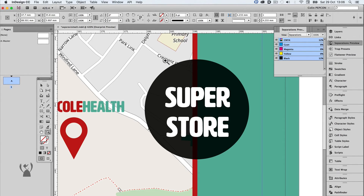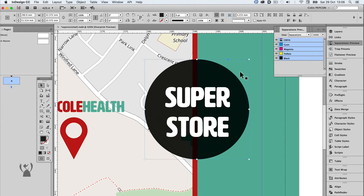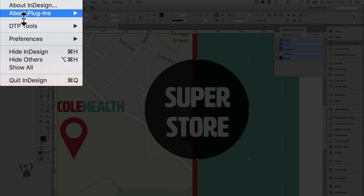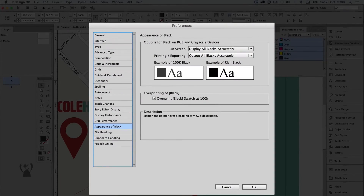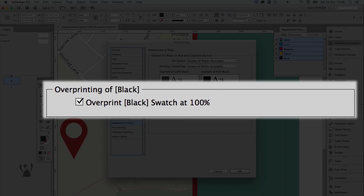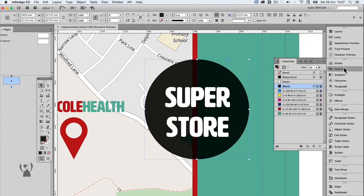By default, InDesign instructs any type or vector shape that is square-brackets black at 100% tint created in InDesign to overprint. This can be changed in the defaults, but in most circumstances it's a good idea, so we'll leave the defaults alone. Overprint black works well for fine type or thin lines over coloured backgrounds to hide on-press misregistration, but in this instance it's going to look awful.